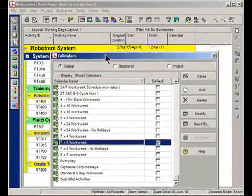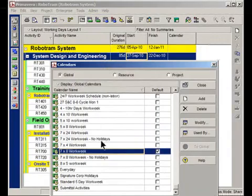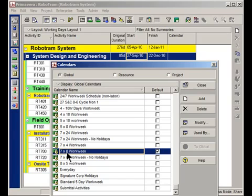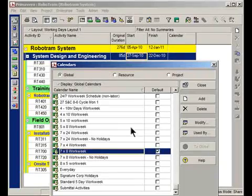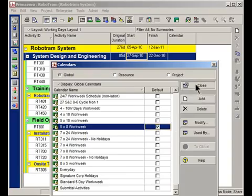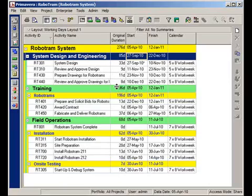Right now, that checkbox is telling the group and sort bars to use the 7 by 8 work week calendar to do its calculations, meaning that weekends are not workable. Watch what happens if I pick the 5 by 8 calendar, put that in there, and then close out of here. I'm going to hit F5 on my keyboard to do a refresh.